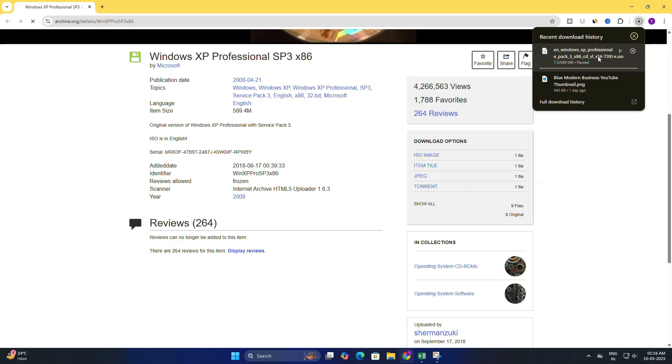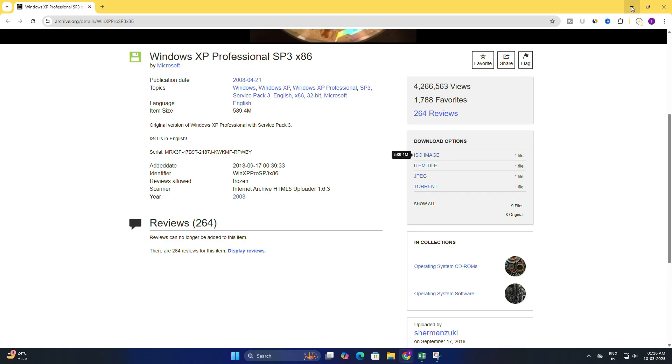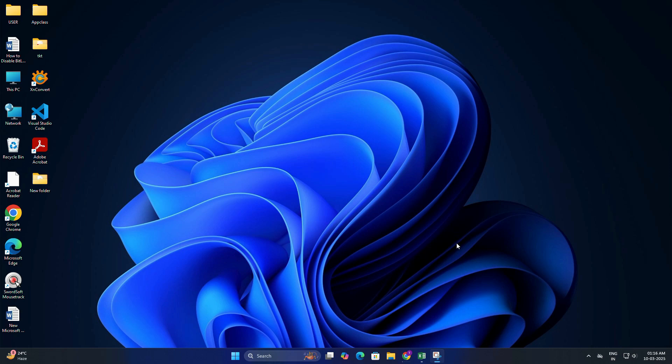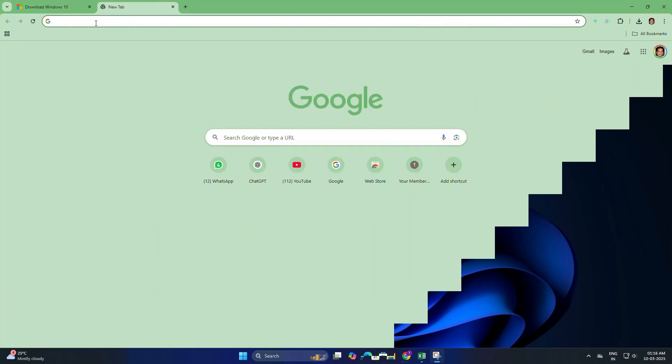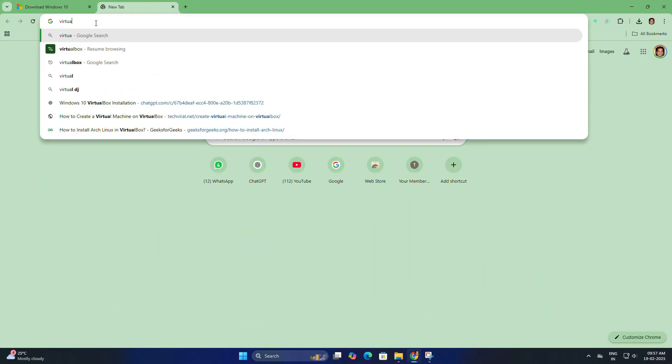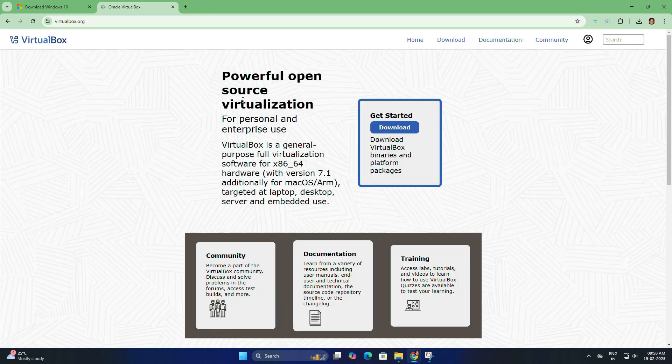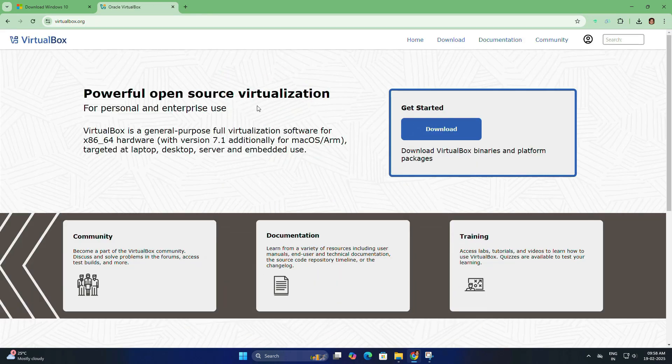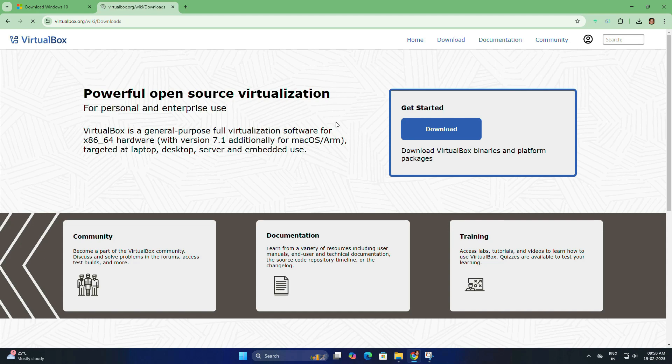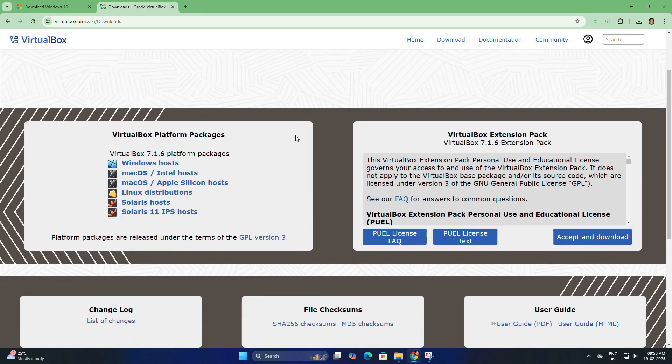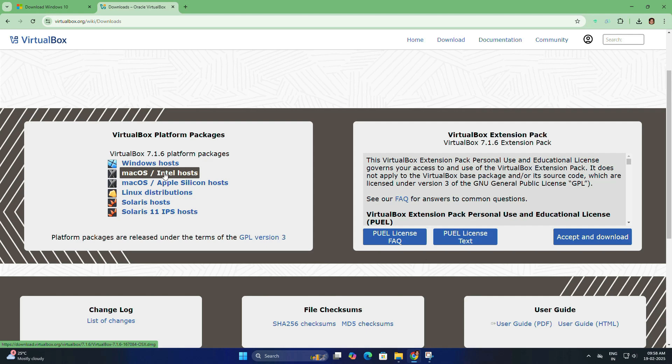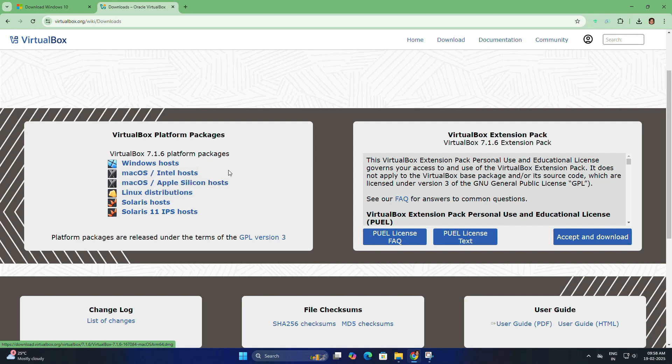Now, we need a virtual machine to run Windows XP. And for that, we will use VirtualBox. Open your web browser and type VirtualBox and go to the VirtualBox website. Click on the download button. Choose the package for your operating system, whether it is for Windows, Mac OS or Linux. I am going to click the link for Windows host to download the installer for Windows.